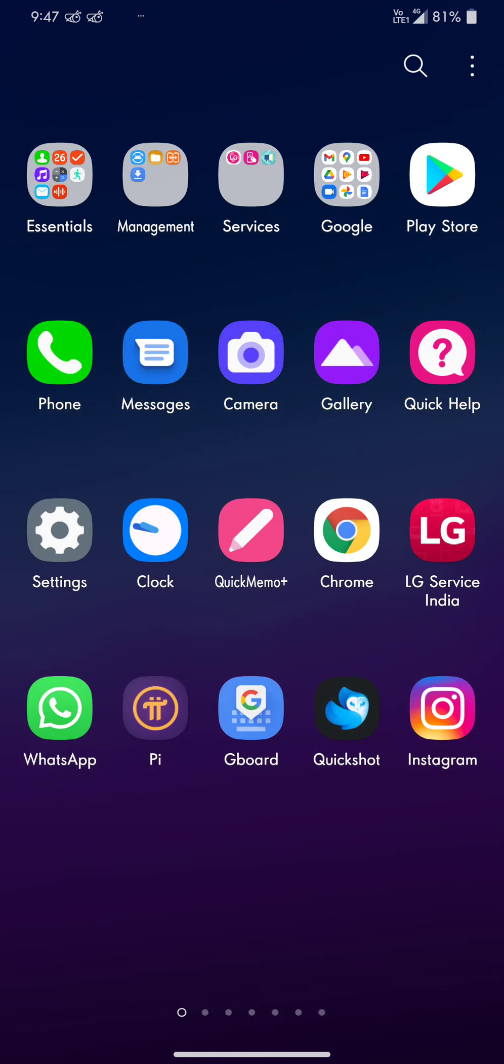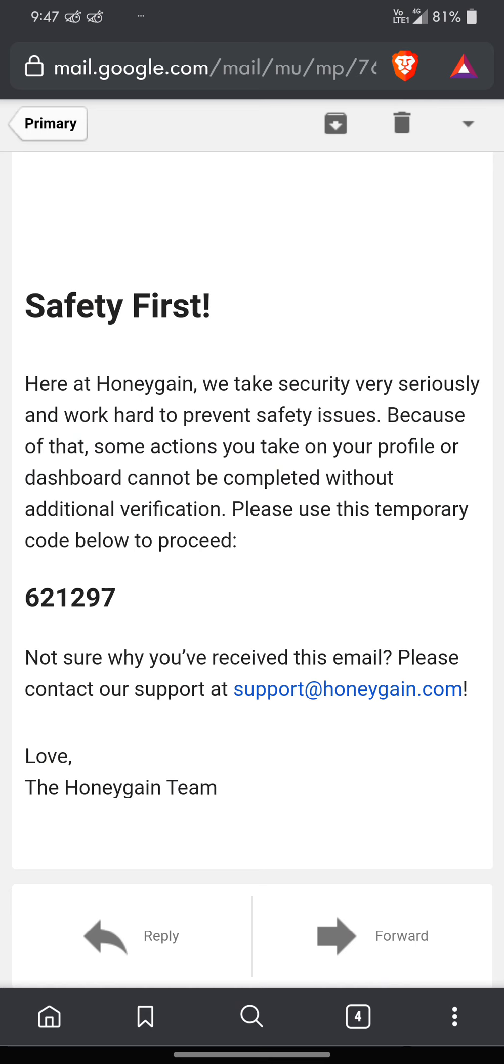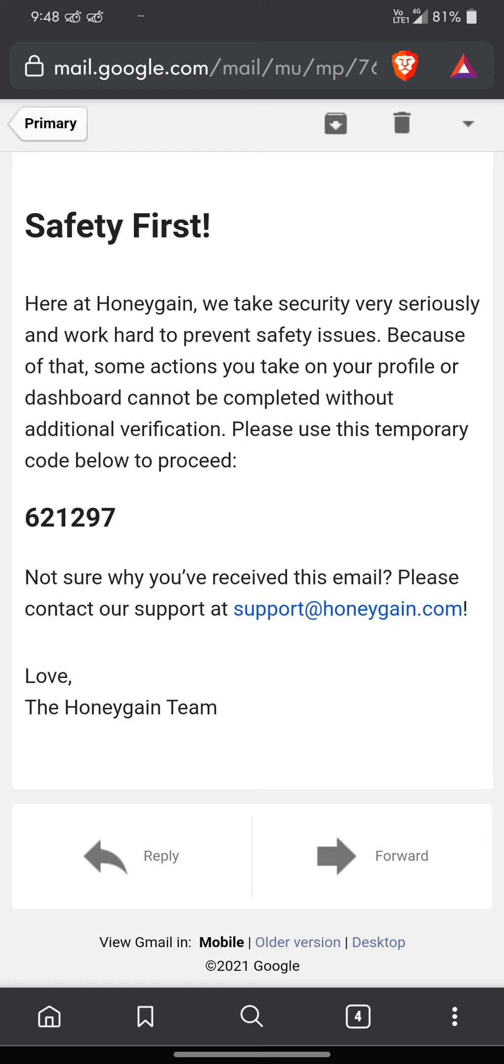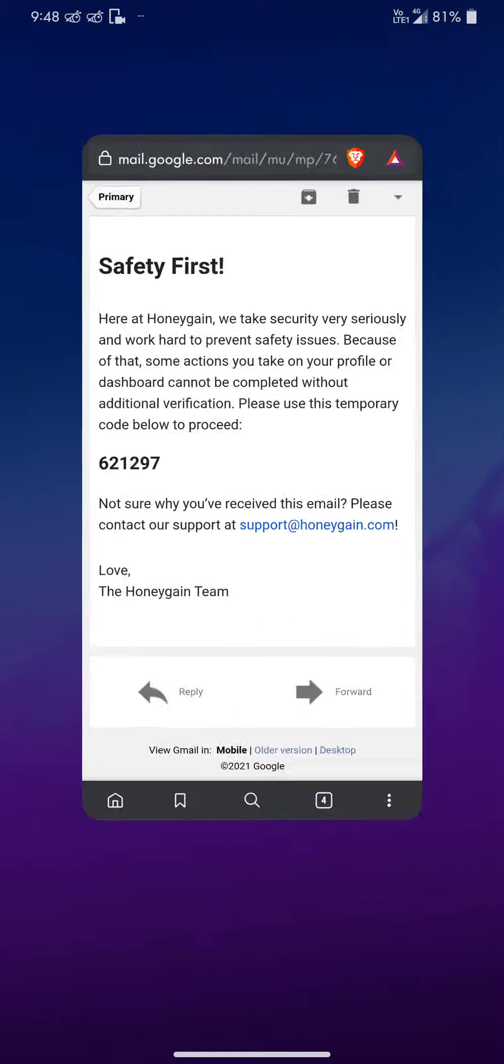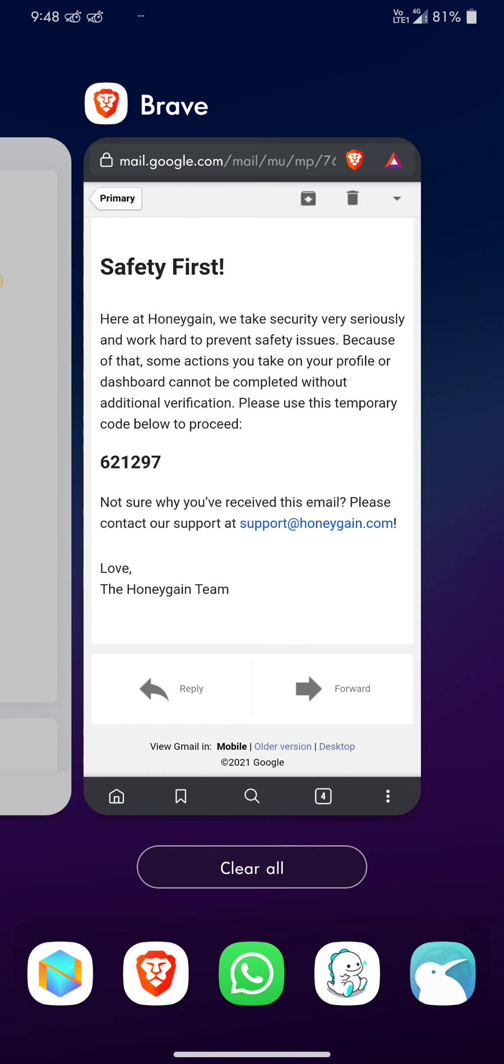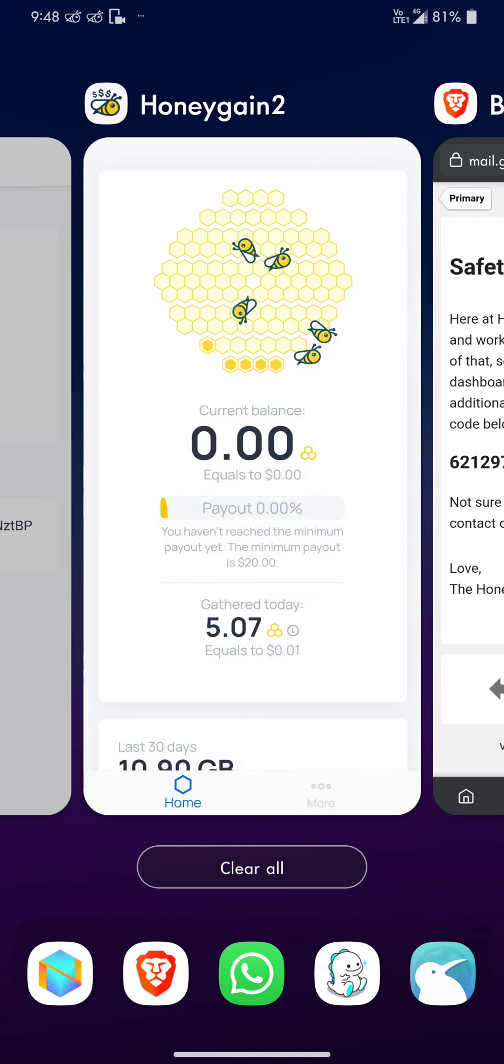Safety First. HoneyGain takes security very seriously and works hard to prevent safety issues. You get this code to confirm, and you enter the code. Once you enter the code, you will get a message like this.